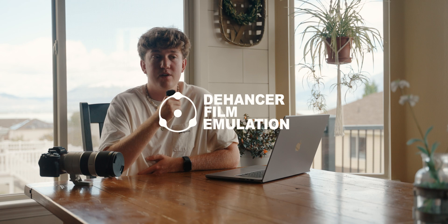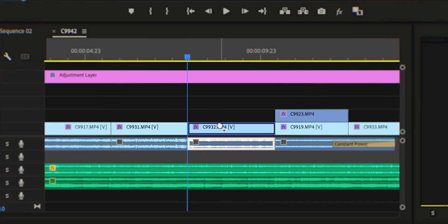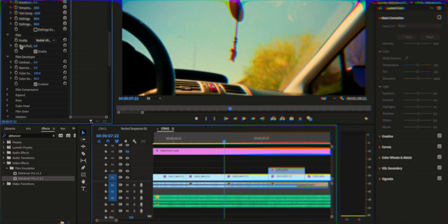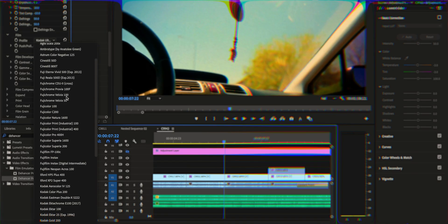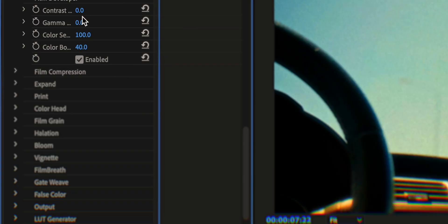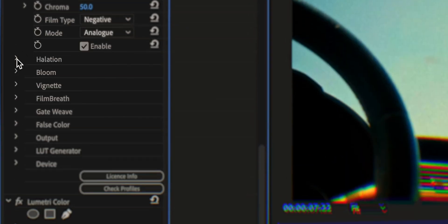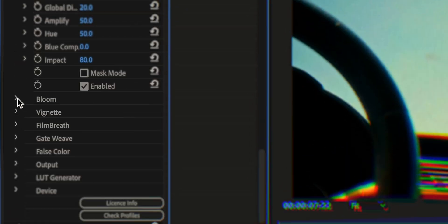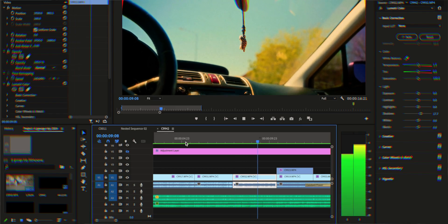So what is Dehancer? Dehancer is a film emulation add-on that you simply drag and drop onto your footage. You can then select from their many different film looks and play around with the grain, halation, and bloom to get the look that you're wanting.